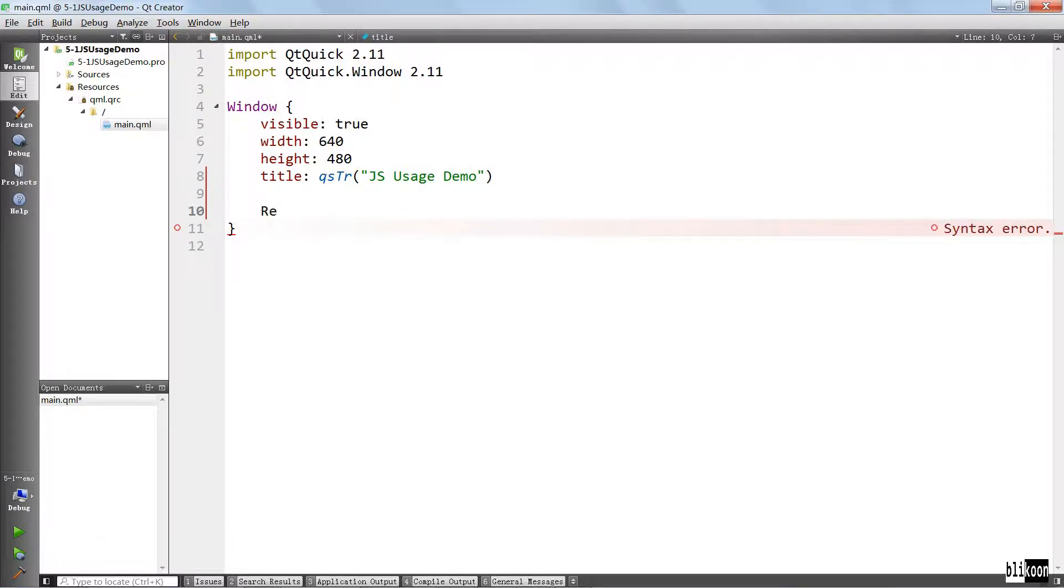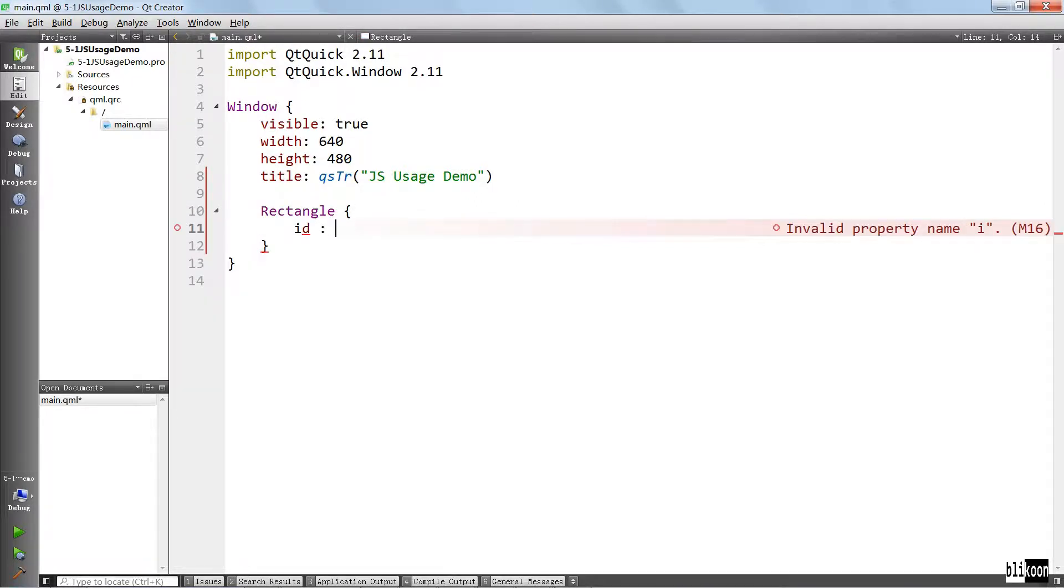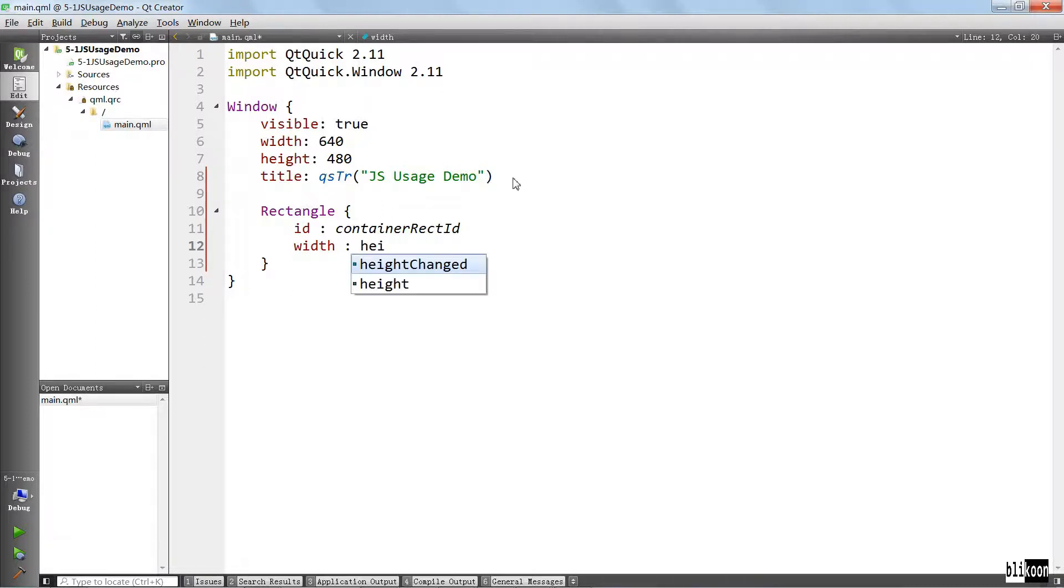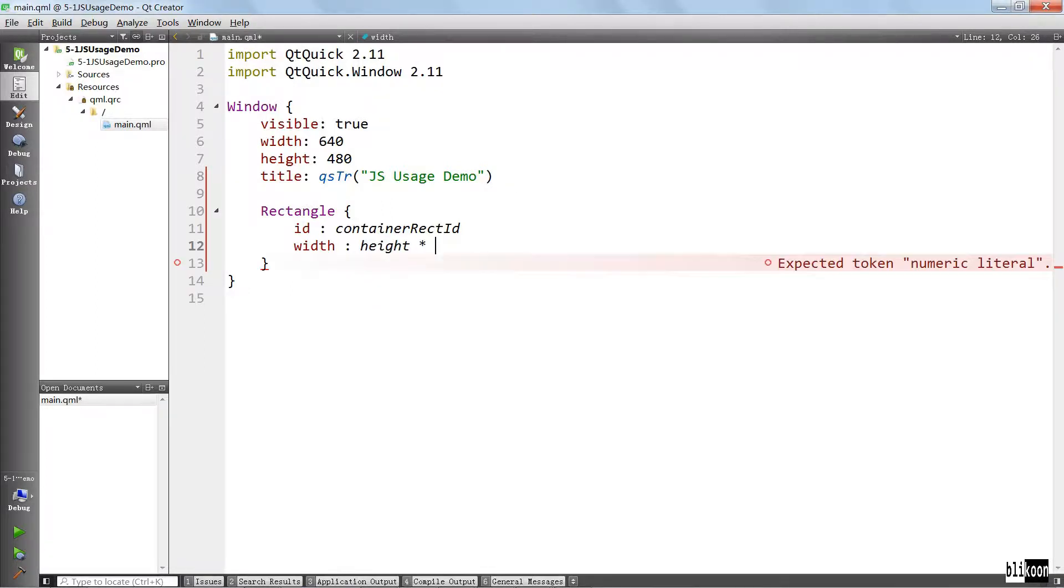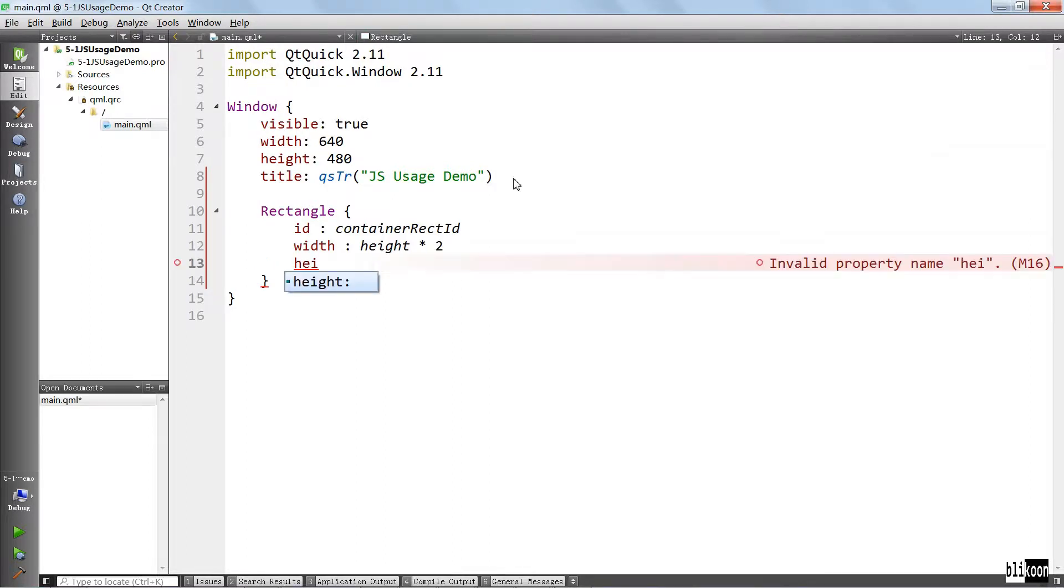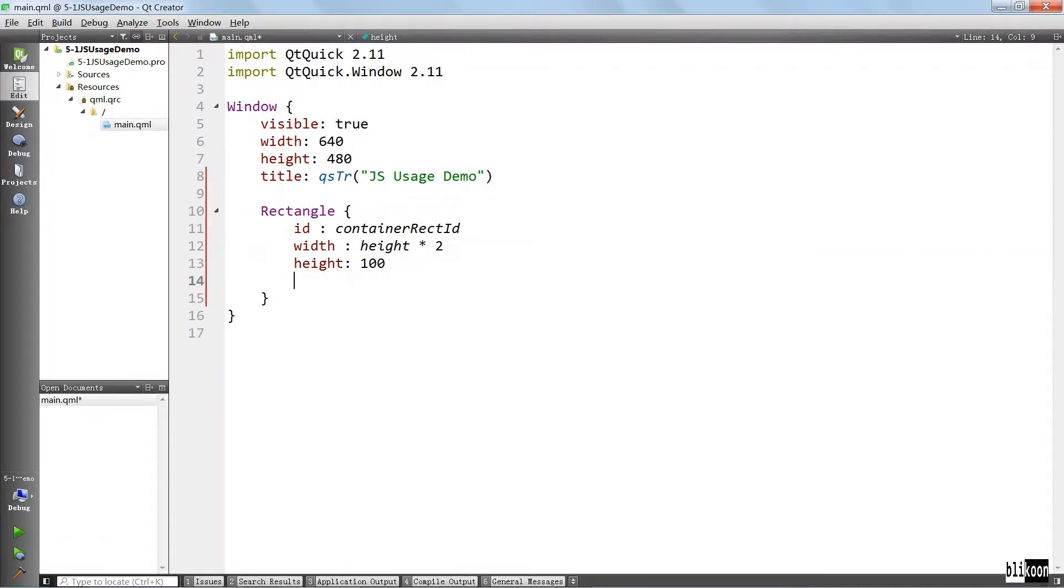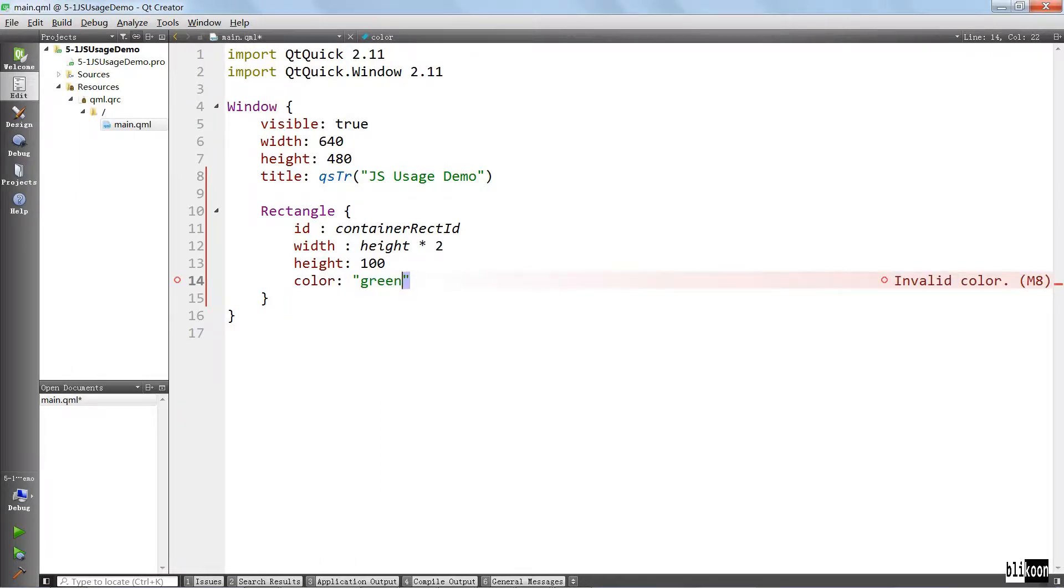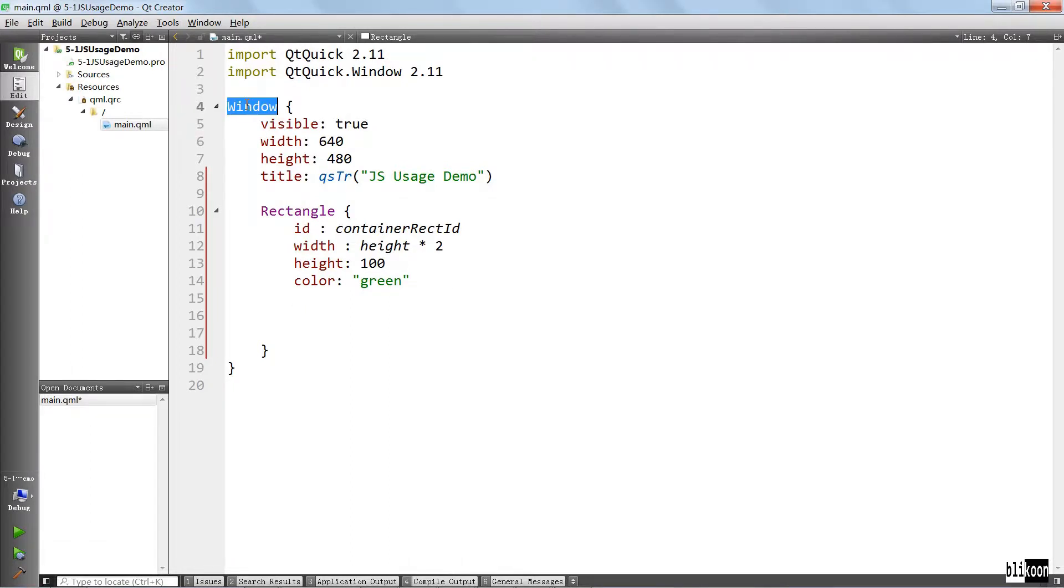We are going to change the title to JavaScript Usage Demo. And to have something to work on, we are going to put a rectangle inside. This is what we always do. Its width is going to depend on the height, so it is going to be height multiplied by two. Its height is going to be 100. We are going to give it a color of green.